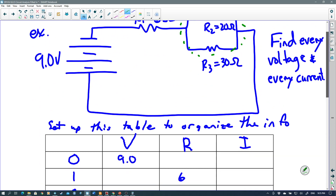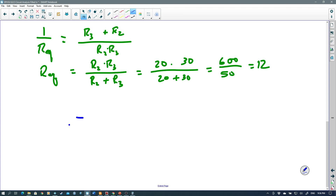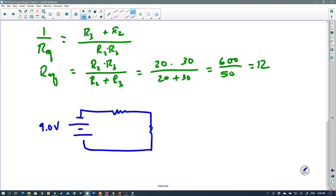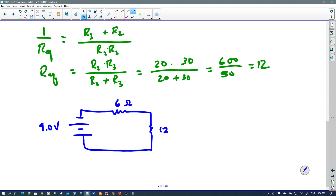Now I can redraw the circuit, replacing the parallel section with one 12 ohm resistor. So I now have 9 volts, 6 ohms, and 12 ohms in series. This is my new equivalent circuit. But I still can't figure out the answer because I still don't know how much voltage is across the 6 ohms or the 12 ohms. I need to reduce this even more.